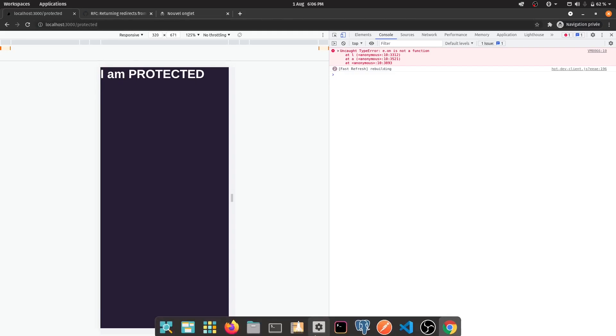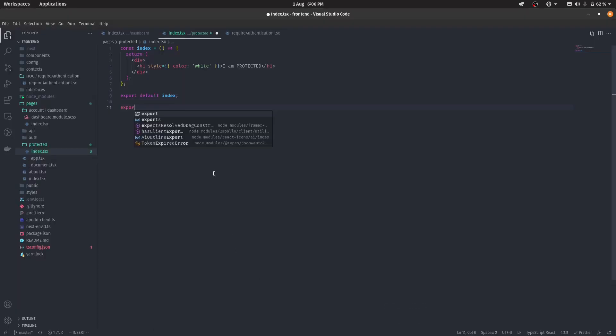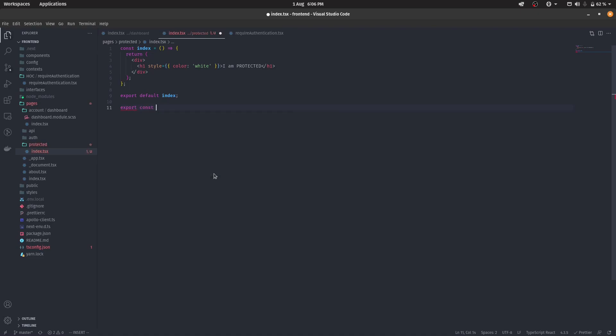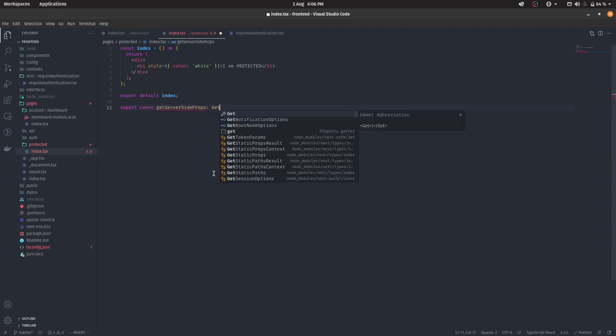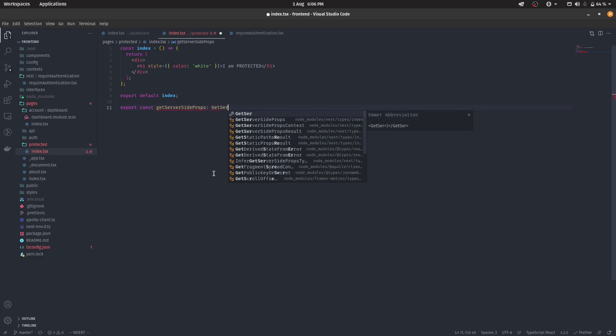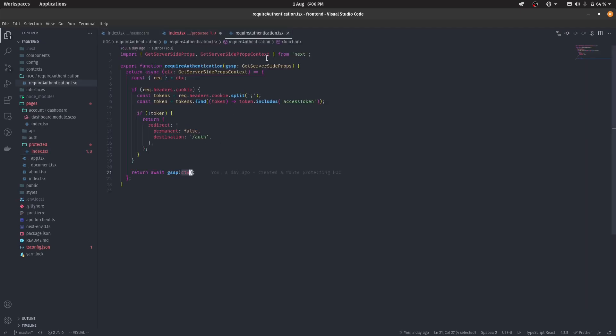What all we have to do is to say export const get server-side props. And this should be of type get server-side props, which is actually imported from Next. If you're using TypeScript, it will be automatically imported for you. And if you're not using TypeScript, you generally don't want to write this. Yeah. Same goes for this one. If you are not using TypeScript, you don't want these because this is native TypeScript syntax, not JavaScript.